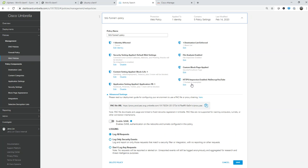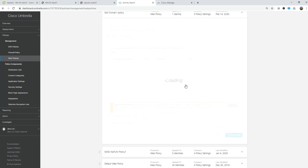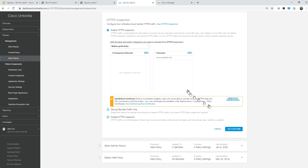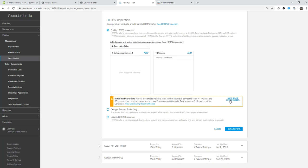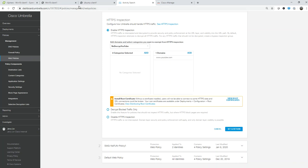I have HTTPS inspection enabled. Enabled simply means that I can download a certificate from the Umbrella cloud, and I did so already. That certificate gets installed on the client's browser so there are no untrusted pop-ups if the client browses the web.